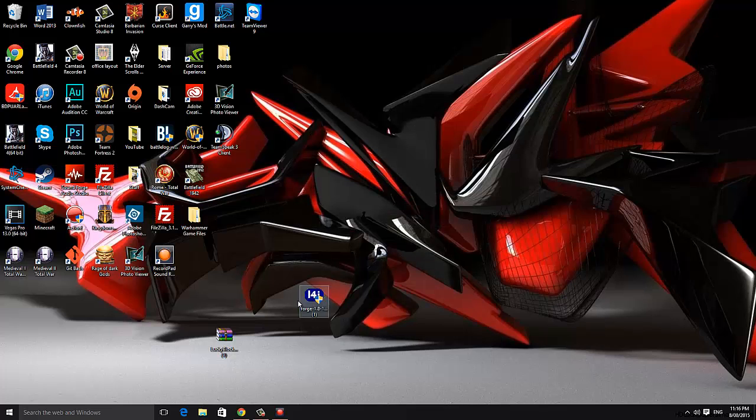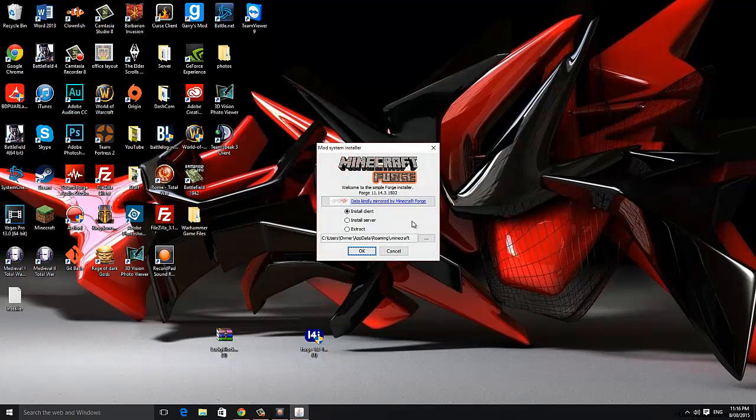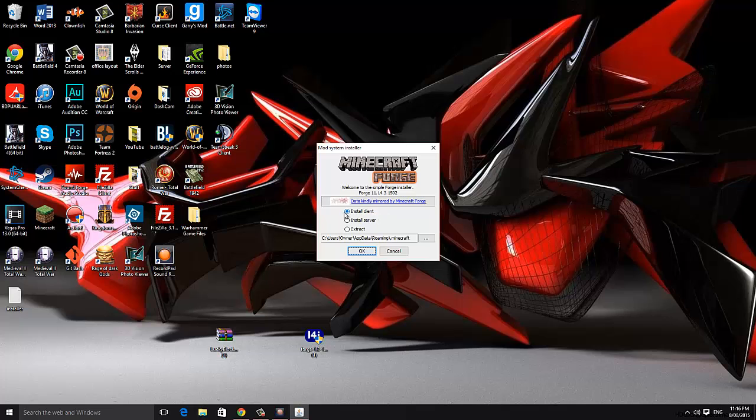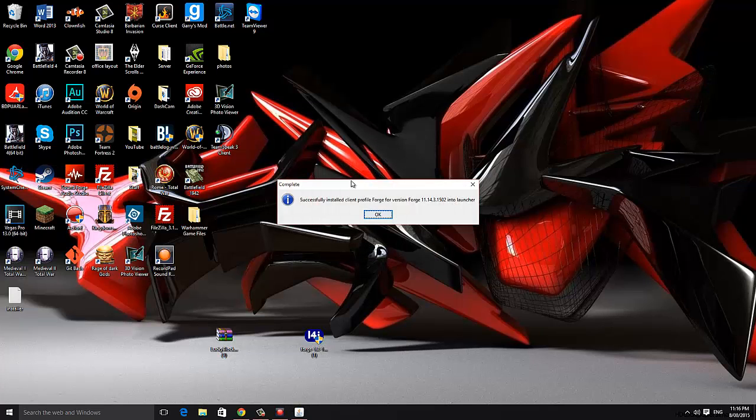We're now going to open up Minecraft Forge that we've just downloaded. Open it up. If it gives you an option like this just hit yes. Make sure it has clicked install the client then hit ok and it will begin downloading and installing.